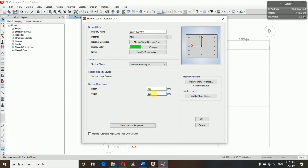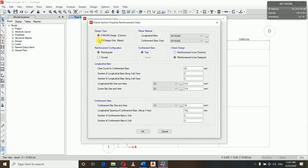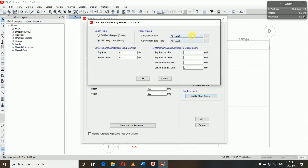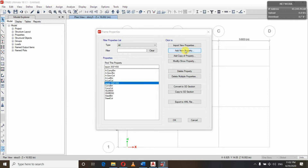Similarly, width is 300 mm. For reinforcement we go to Modify/Show Rebar. We select design only for beam. Longitudinal bar grade is 500, confinement bar grade is also 500. Cover to longitudinal rebar — top bars cover is 60 mm and bottom bar cover is 60 mm. We'll leave the rest as it is. So we have defined our primary beam.